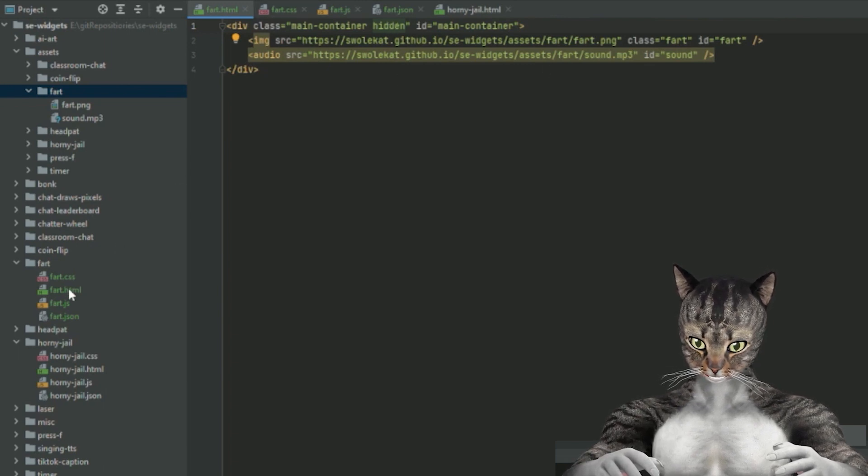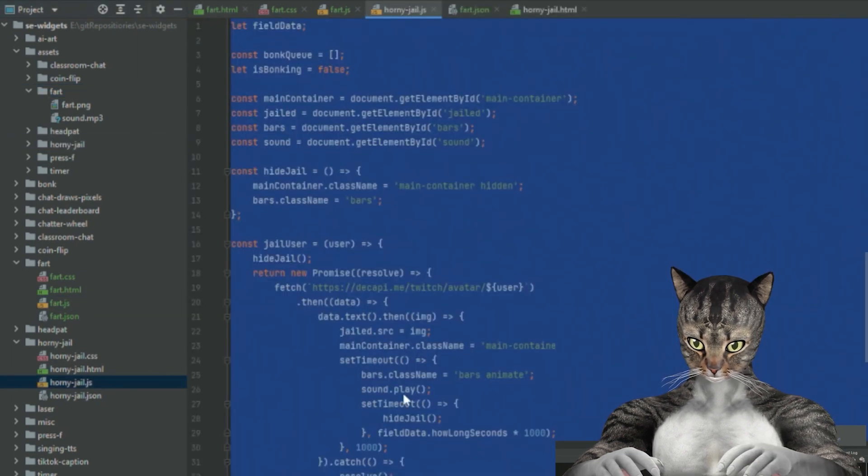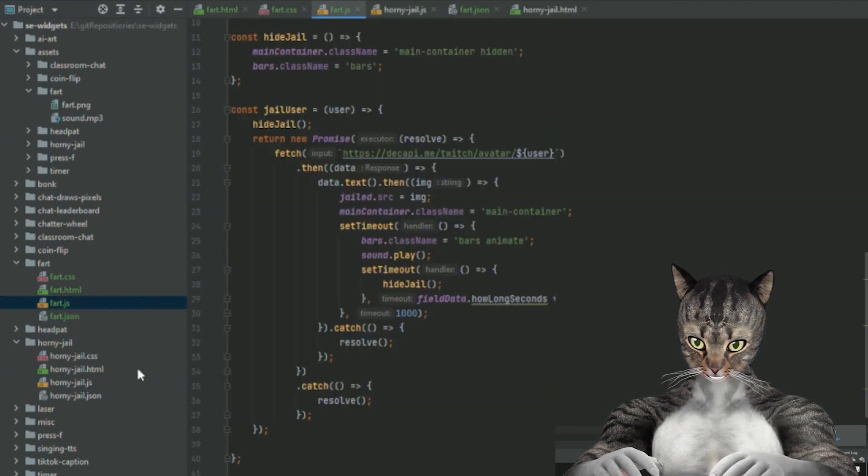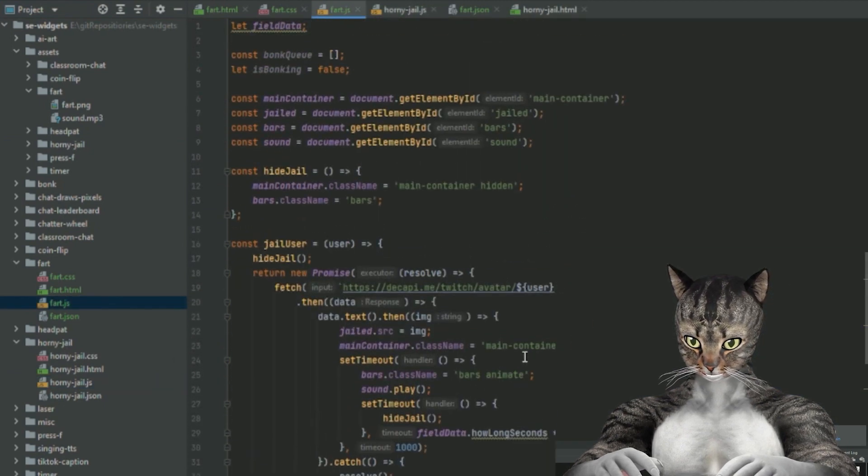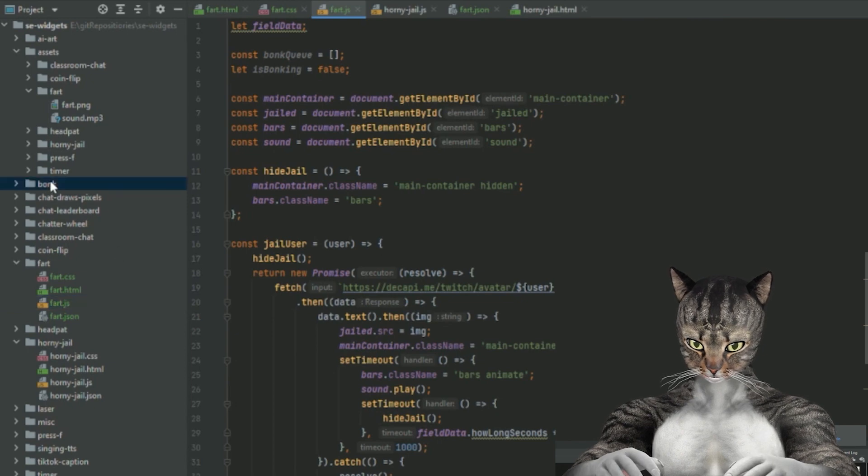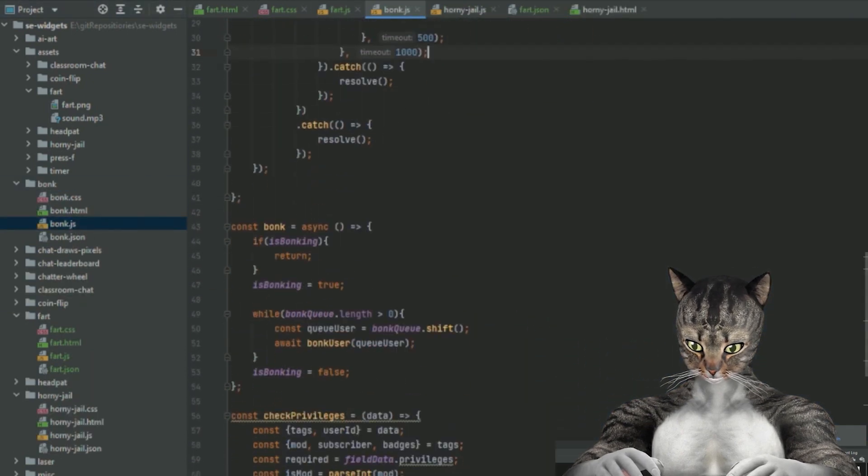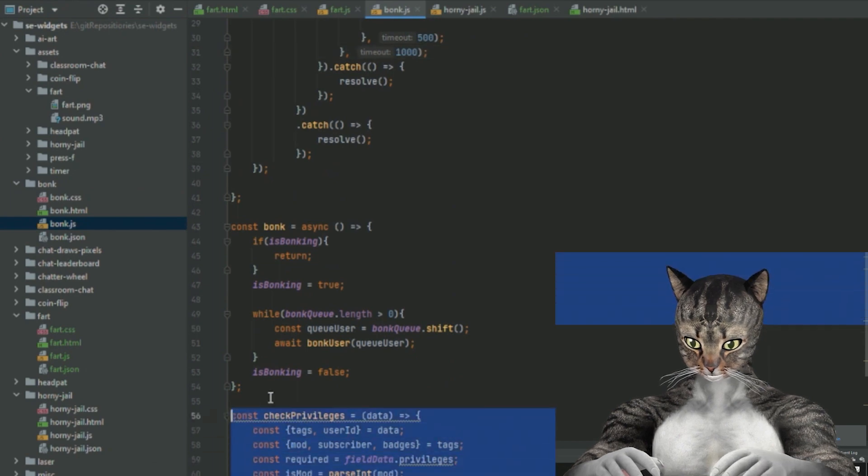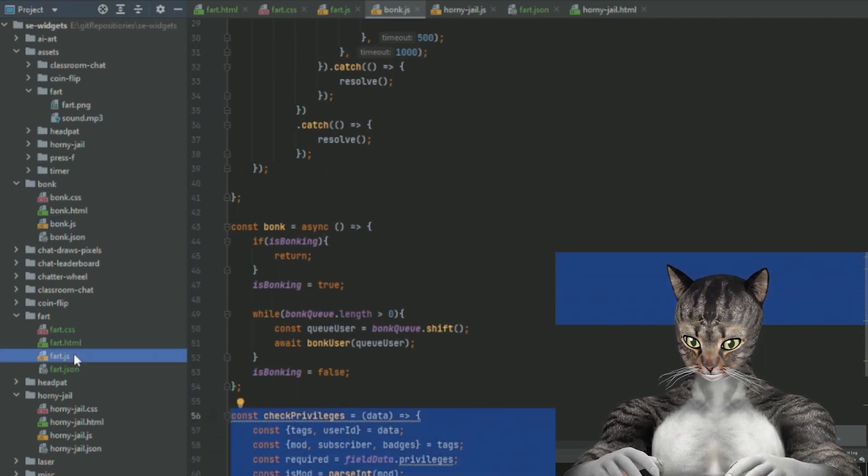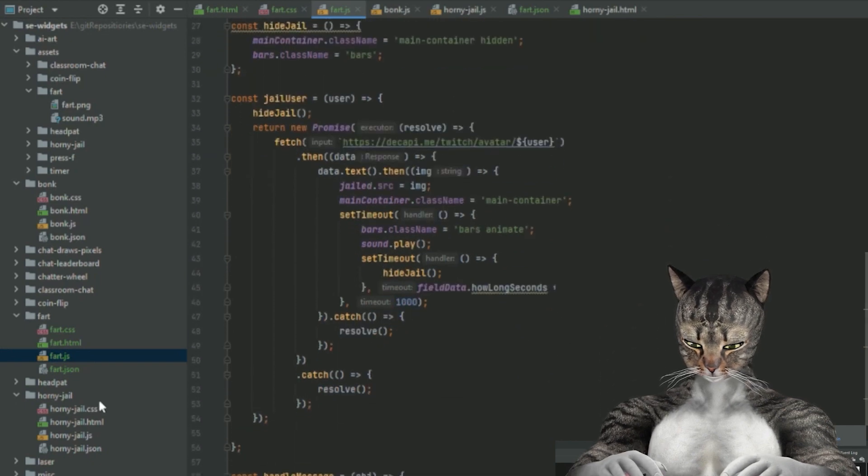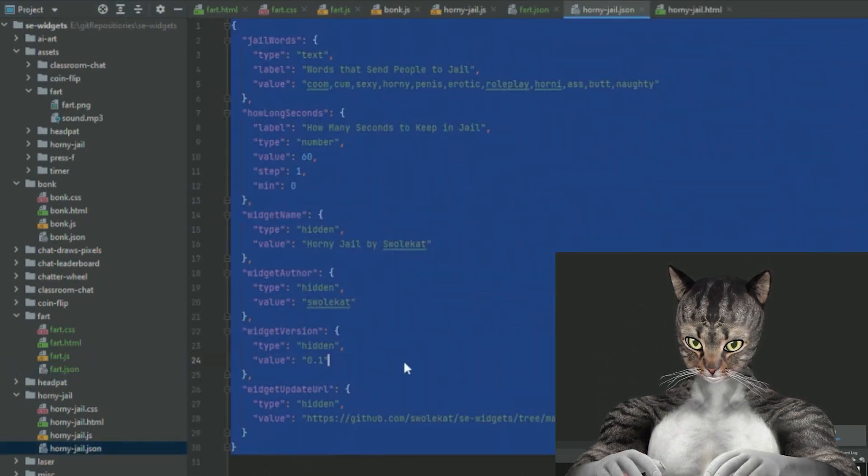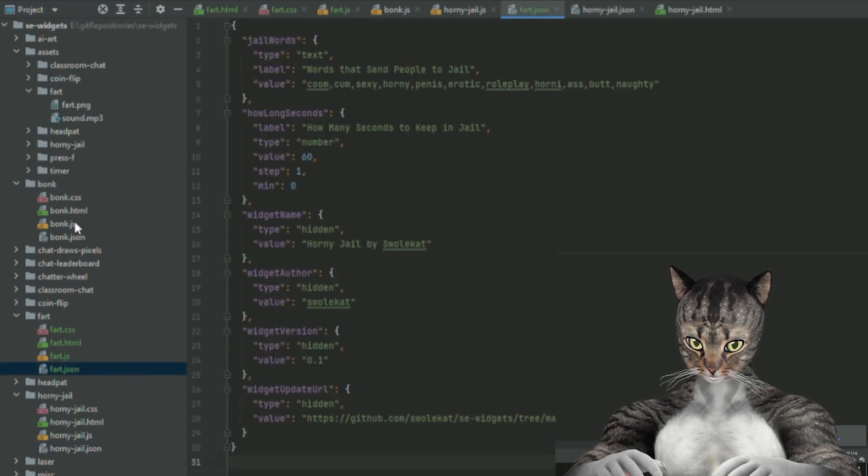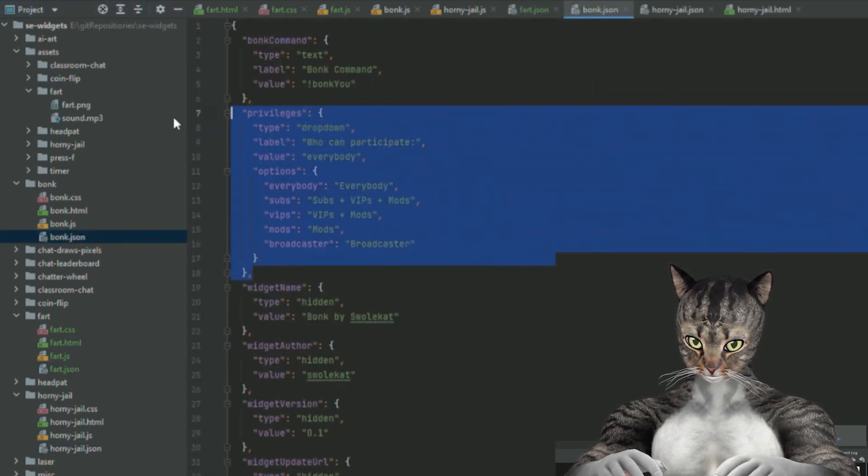So let's go ahead and go into our JavaScript. So again, I will be going into horny jail, but there is one exception. I also want to have this be locked behind a permission. And I know that bonk does this. So actually, and I've copied this code. This check privileges code is from Stream Elements and their widgets. We'll get back into this, but I want to set up the JSON first. So again, I just copy here from horny jail, but I'm also going to go into bonk and I'm going to copy this privileges thing.